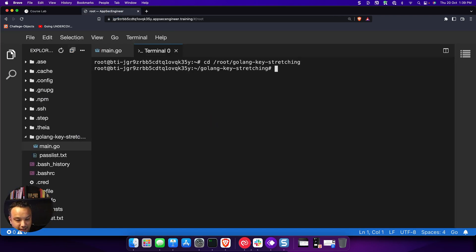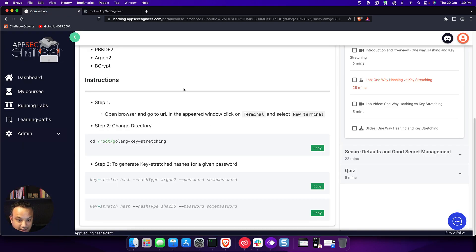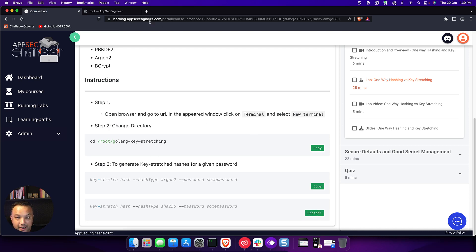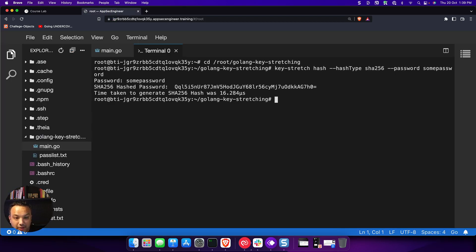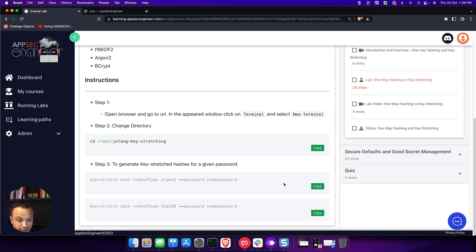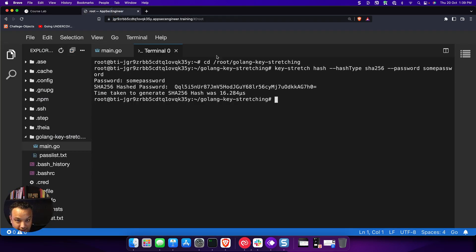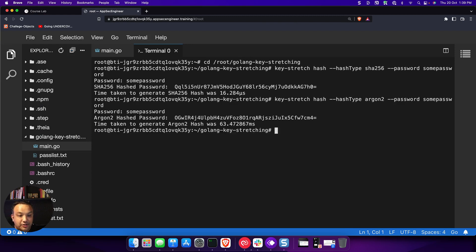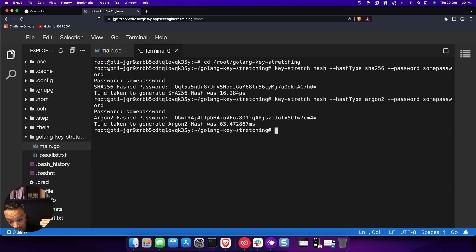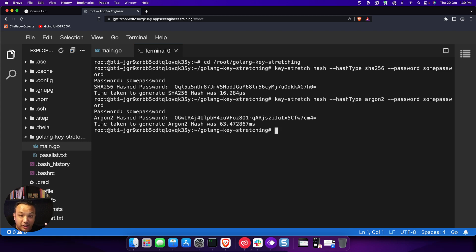This is a very simple lab that just teaches you the difference between key stretching and one-way hashing. So in this case, let's first generate a hash. And it tells you how much time it took for the hash to generate. But with the same password, if I try and do key stretching, you will see that it takes a much longer time. So this teaches you a very important concept. We have videos that will replicate the same example and tell you what is the difference between key stretching and hashing so that you understand a lot more in detail.